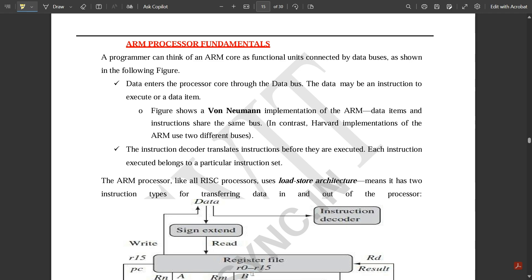In module 4, which is related to the ARM processor, we are going to continue with the concept. Let us discuss some of the fundamentals present inside the ARM processor — ARM processor fundamentals is today's topic.